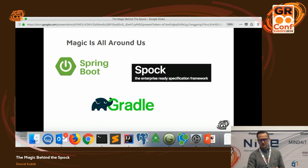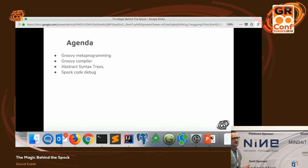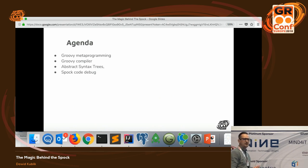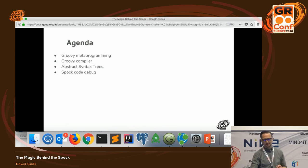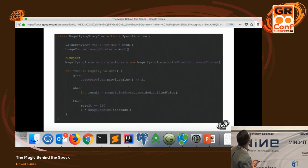The topic of today's presentation is the Spock framework. I'll try to show you what makes Spock tick in the next few minutes. To do that I'll show you concepts of Groovy metaprogramming, use Spock as an excuse to talk about the Groovy compiler, look at some abstract syntax trees, and debug some Spock code. I'm sure we all love Spock because of its super clear and concise syntax.